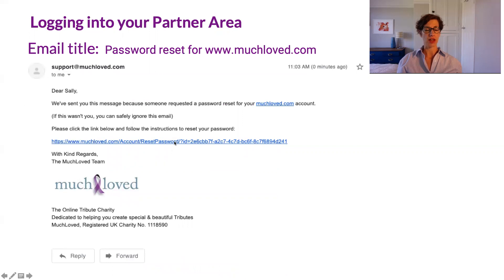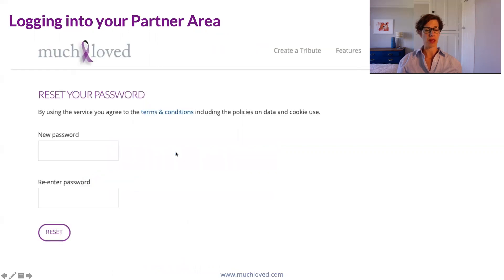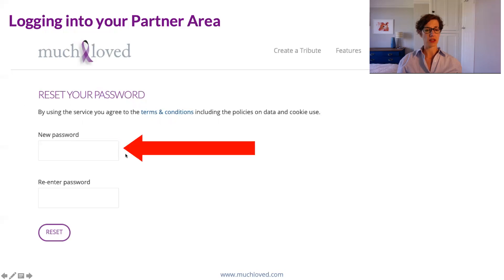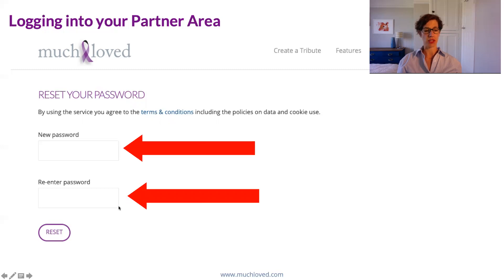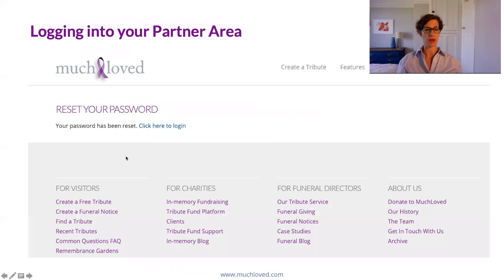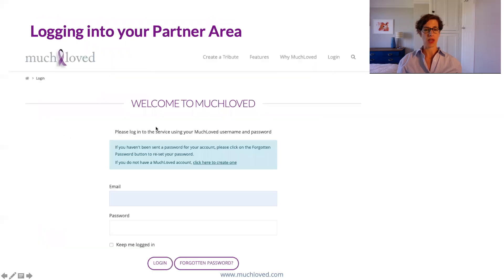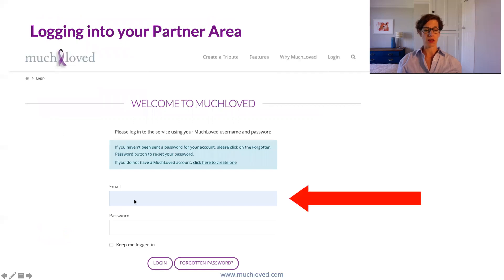Click on that link and you'll go through to a page that looks like this, where you'll be able to add in a new password, then re-enter the password for confirmation, click reset, and that's it. Your password has been set and you just need to click here to log in, which will take you back to the login page where you enter your branch email address.